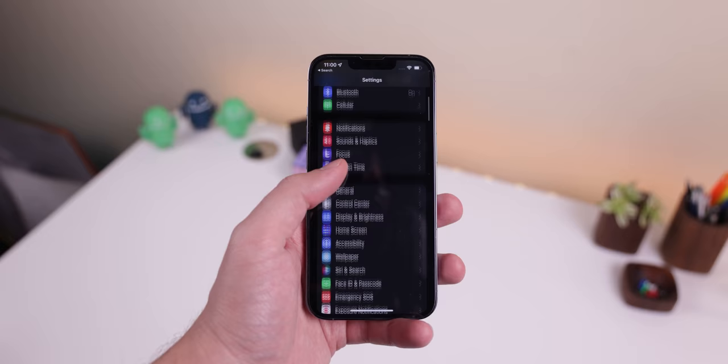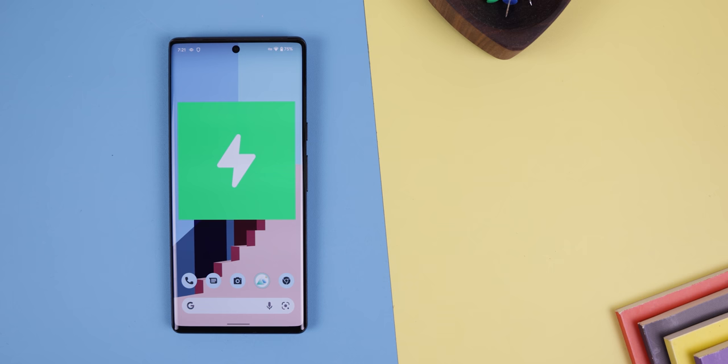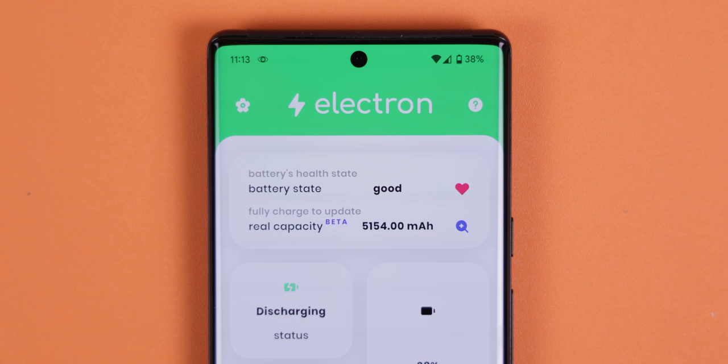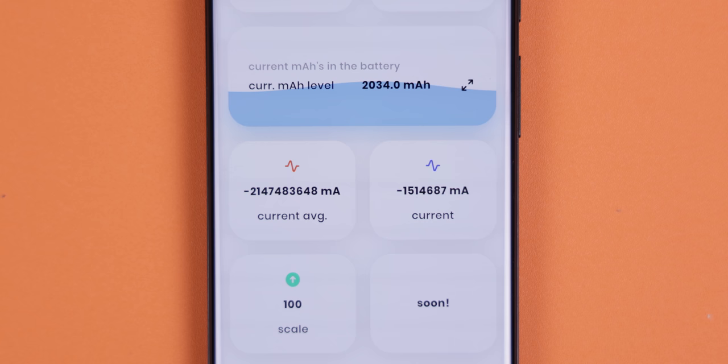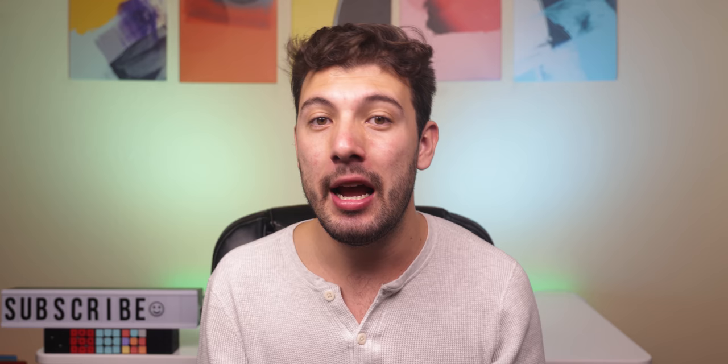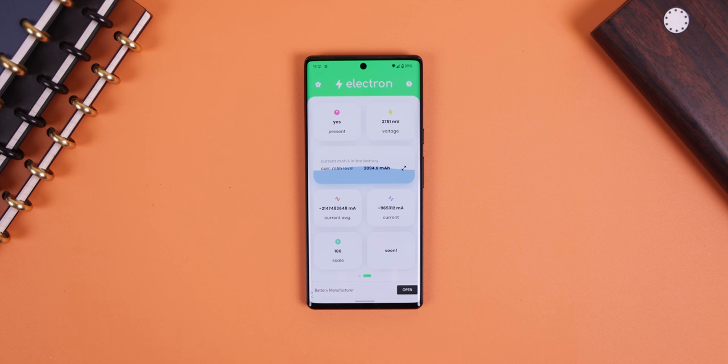One feature I really like about the iPhone is that within the settings, it'll let you know the health of your battery so you can get a better idea of when it's time to change it. Now, even though most Androids don't have this feature, there is an app called Electron that does tell you the wear state of your battery. It also lets you know the current milliamp hour battery level, which is a lot more accurate than a battery percentage, your battery's temperature, the rate at which your battery is discharging and charging, and a lot more. So if you have an old phone and your battery is draining faster than usual, I recommend checking out Electron to see if it's time to get a new battery.